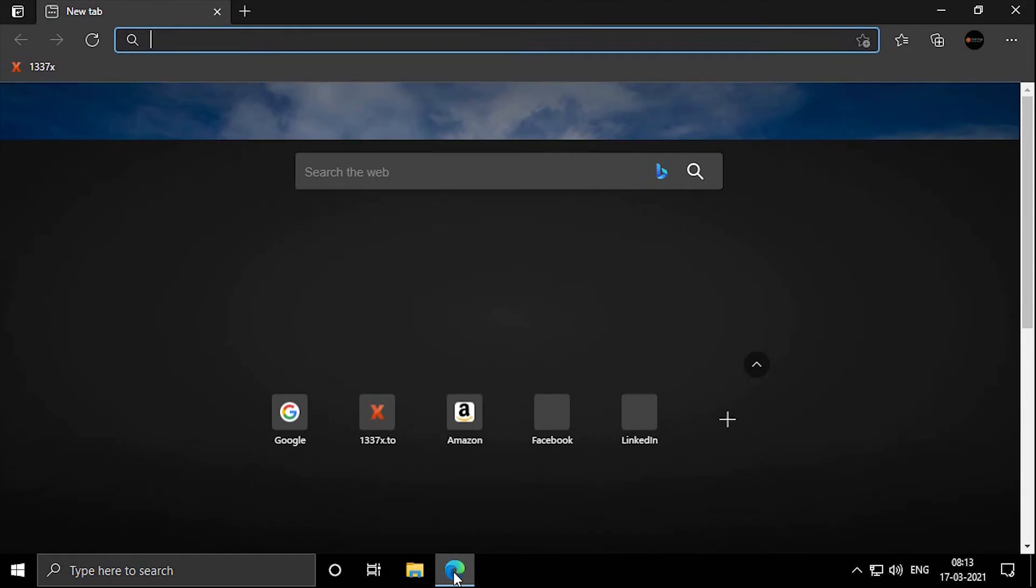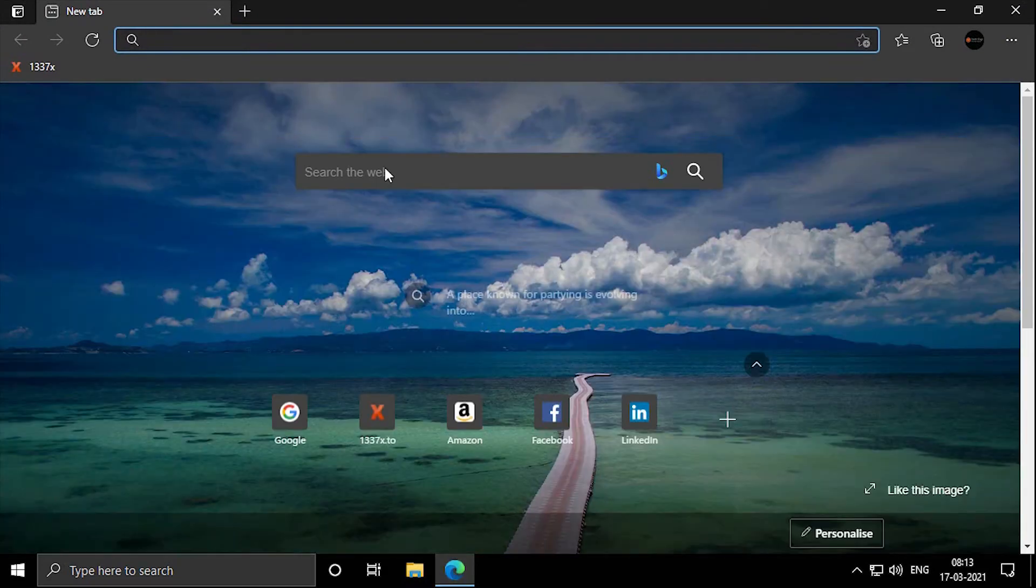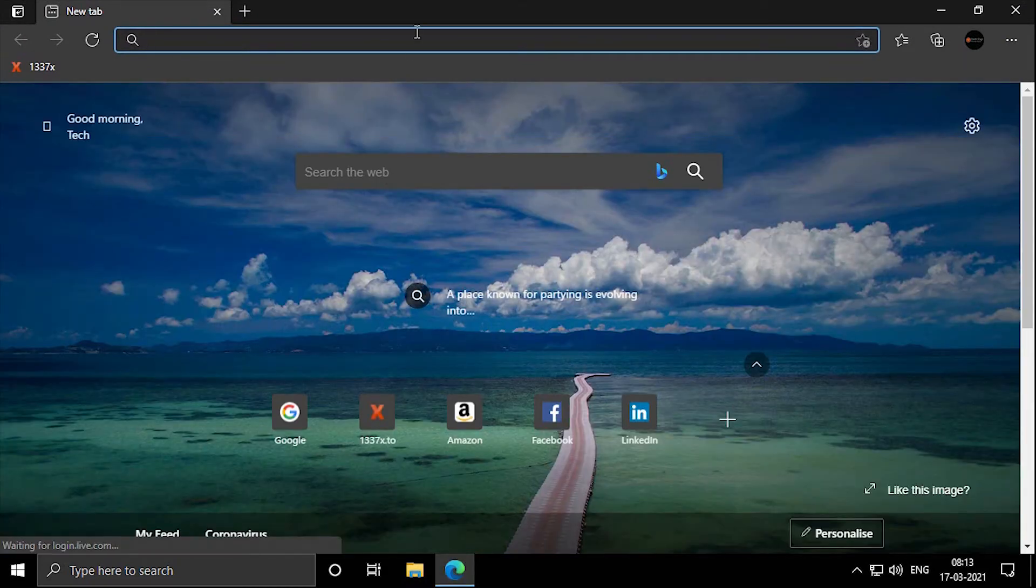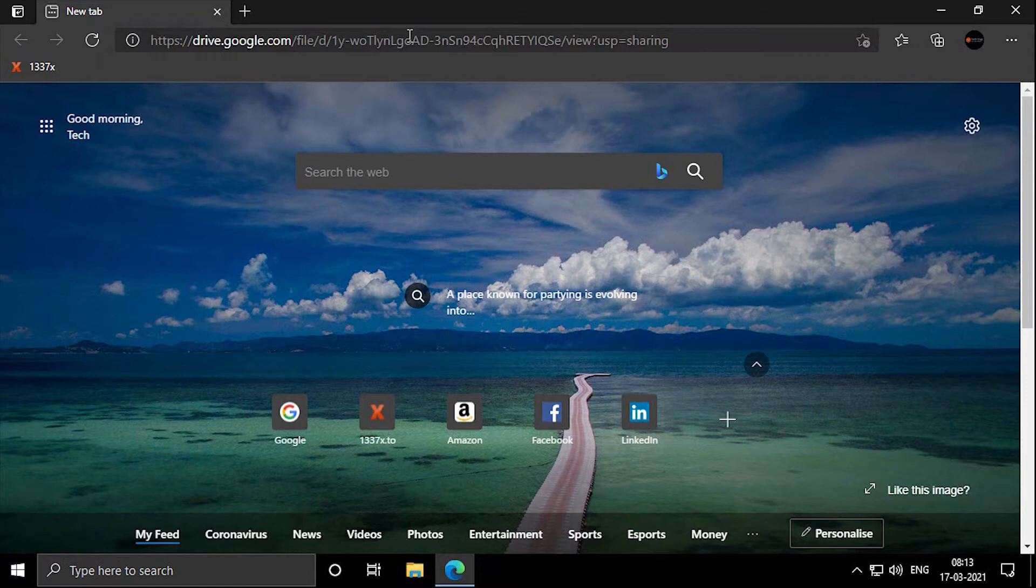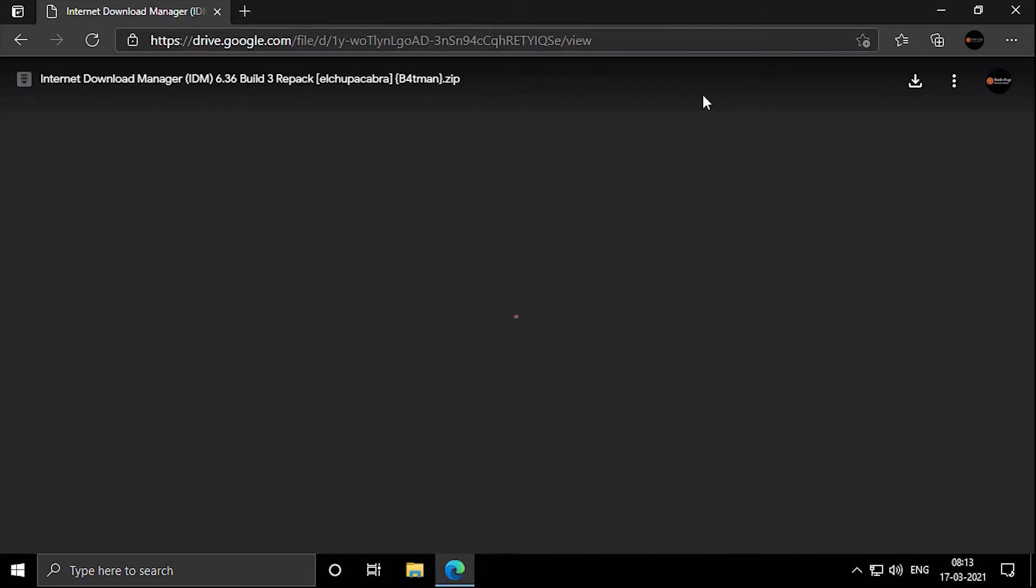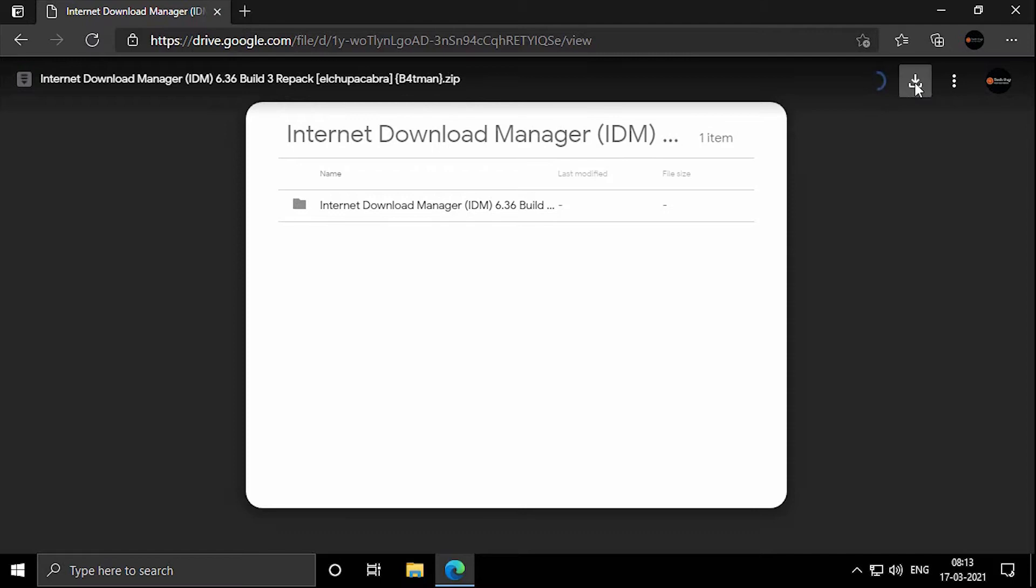Open a browser and paste the link from the description box to the address bar of the browser and hit enter. Now click on download button and download this.